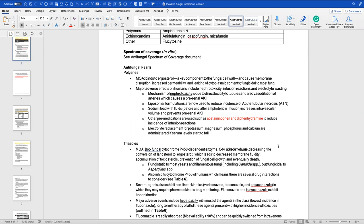Sodium loading with fluids before and after the amphotericin infusion increases intravascular volume and prevents pre-renal AKI. Most times, before using polyenes or amphotericin B, you want to pre-medicate the patient with normal saline, and also acetaminophen and diphenhydramine to decrease the incidence of infusion reactions. When you think about the vasodilation ultimately causing pre-renal issues, getting fluids on board can prevent that from occurring.